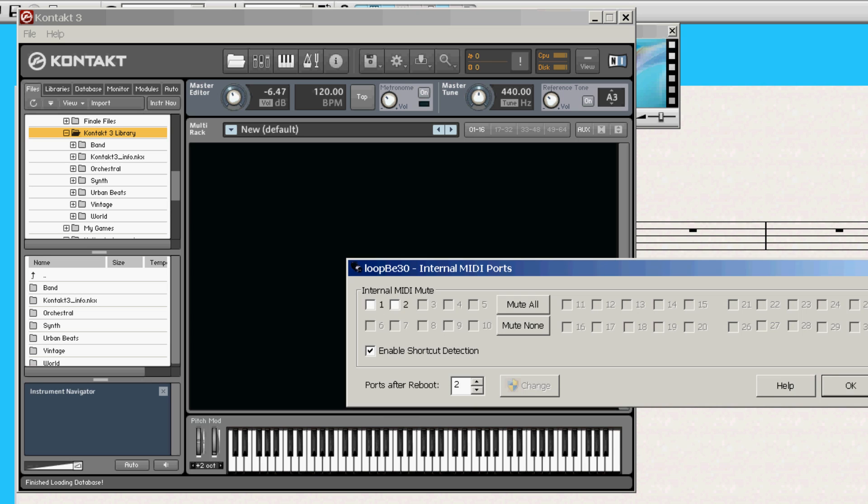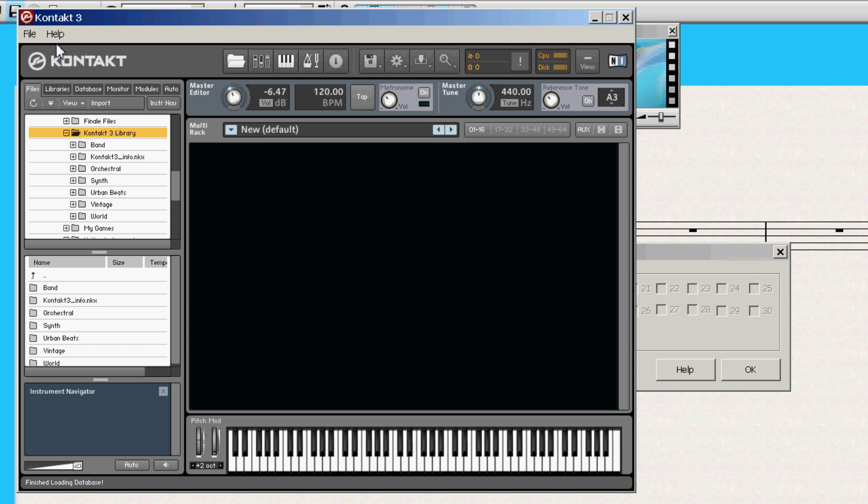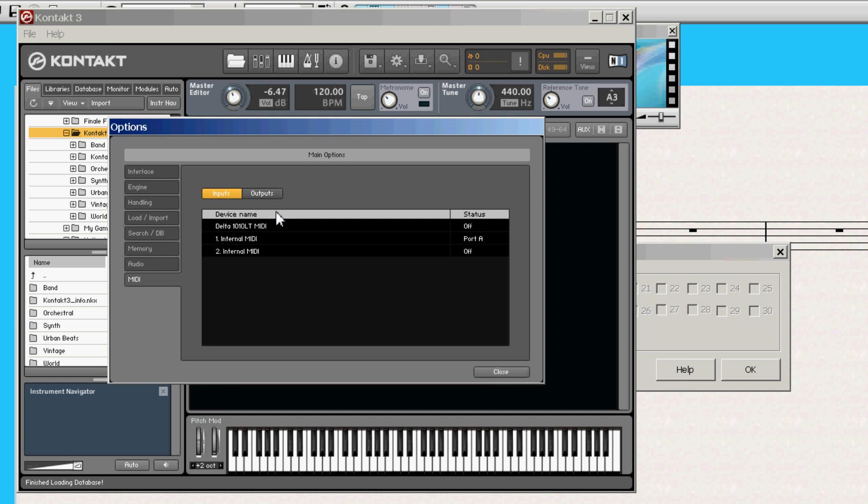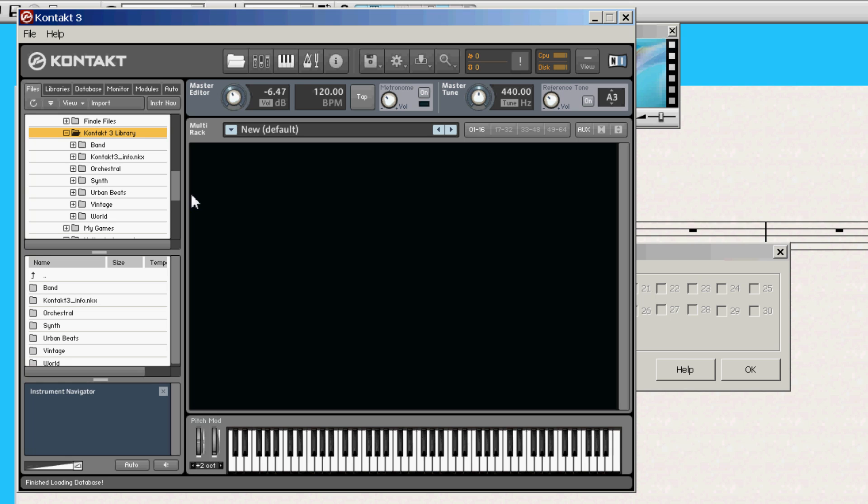It does the exact same thing, and it's right down here in my taskbar. This is what LoopBe 30 looks like. It works on 64-bit systems, so I can use the 64-bit samplers, like 64-bit Kontakt and Play and all that. It's pretty much the same as it was in the other tutorial. So if you want to know how to do that, you can go watch the last tutorial.